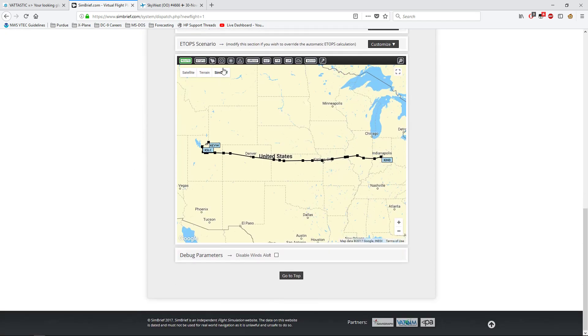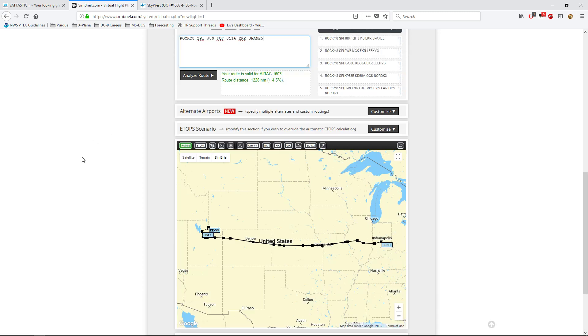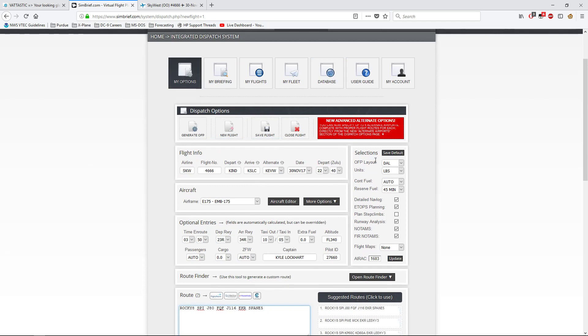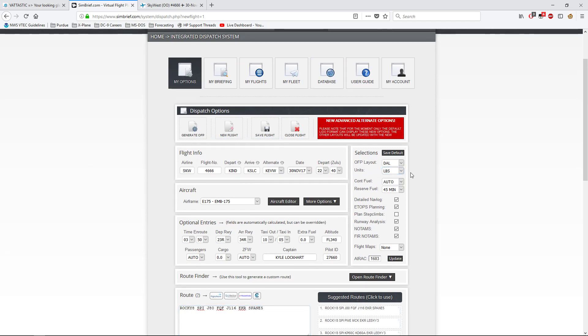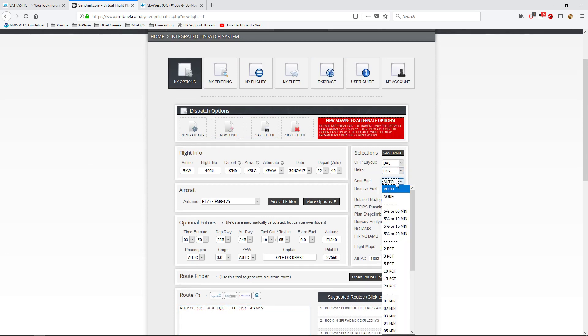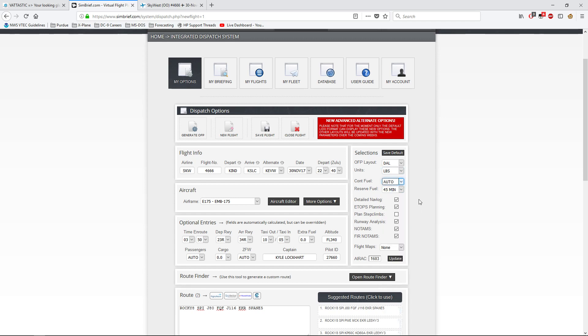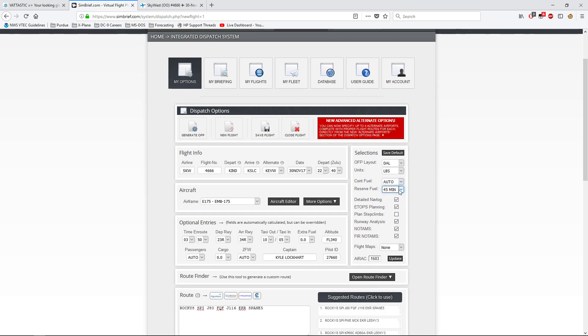Once you're satisfied with your route, once you're satisfied that everything up here is doing what it needs to, we can go up here and say generate. You can do different units, pounds and kilograms for weights. Contingency fuel. You can do as much contingency fuel as you want. Usually it's about 5% reserve fuel. And you need at least 45 minutes. That's FARs.